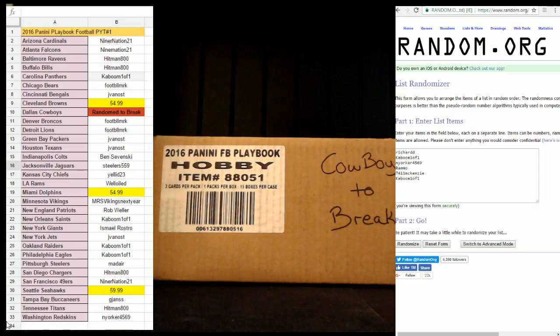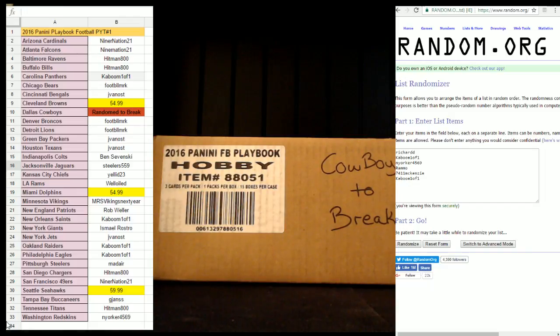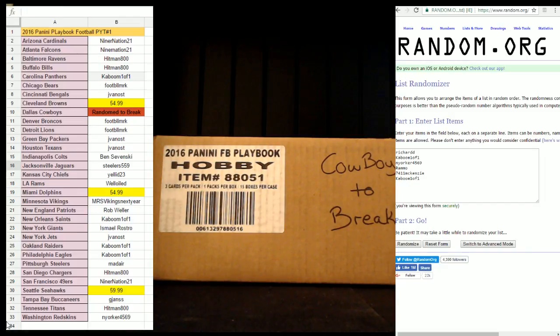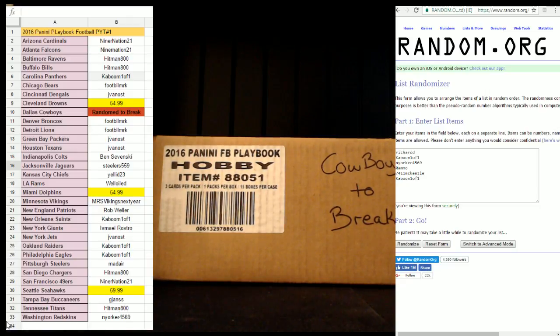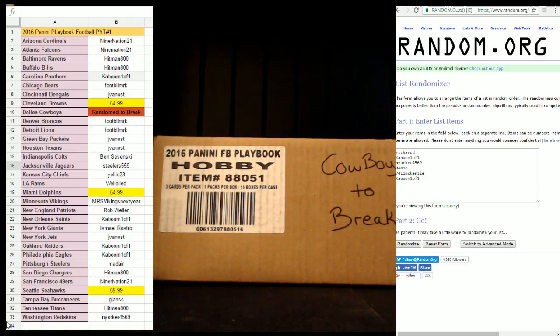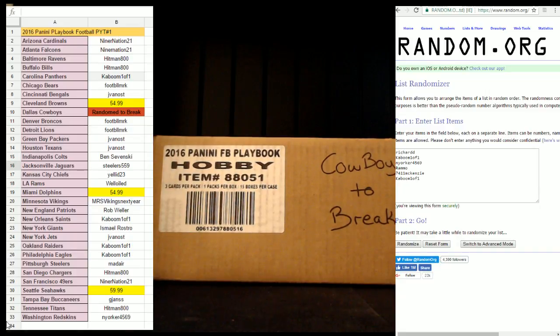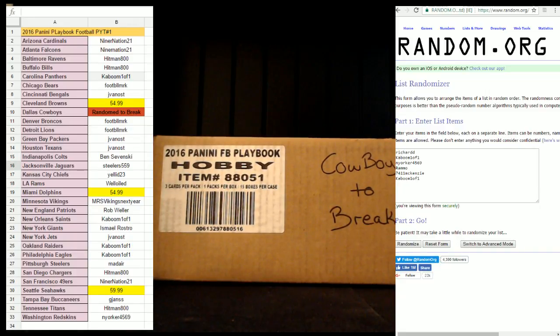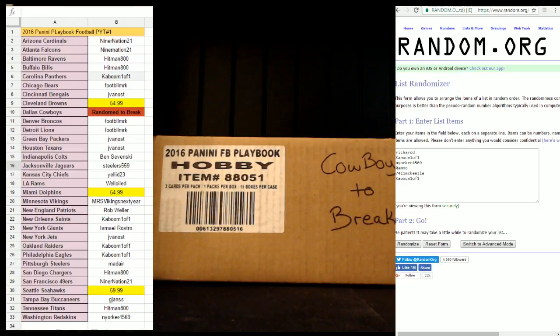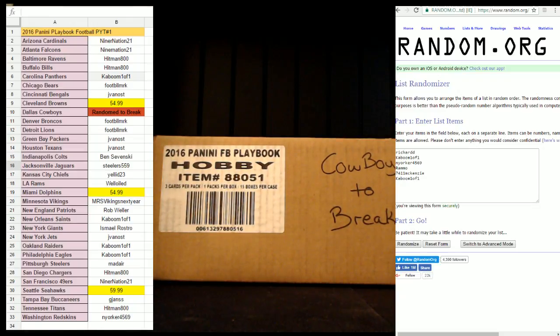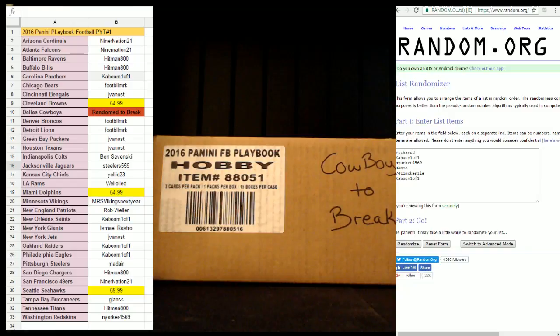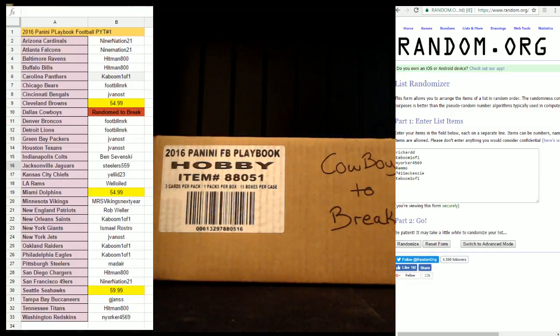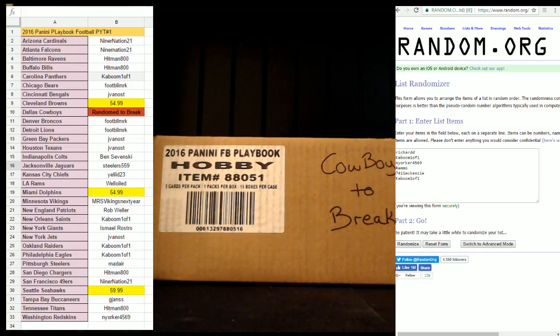All right guys, recording started. Welcome to Gargoyle Card Breaks, 2016 Panini Playbook PYT number one. We're gonna do a three-person draft right now, six-person random for a three-team draft, and then we'll random the Cowboys.